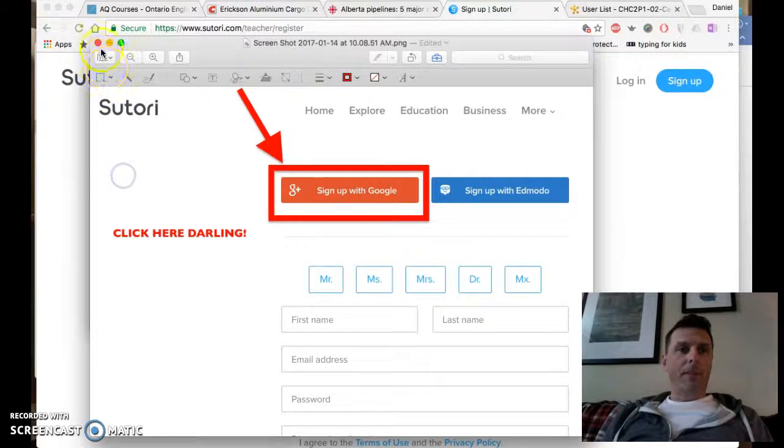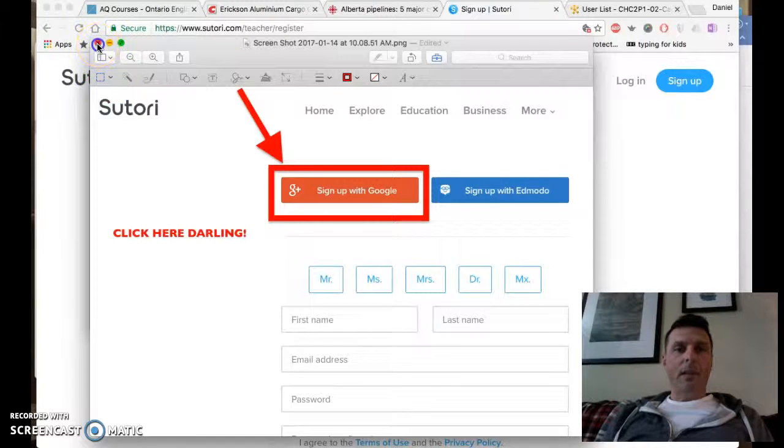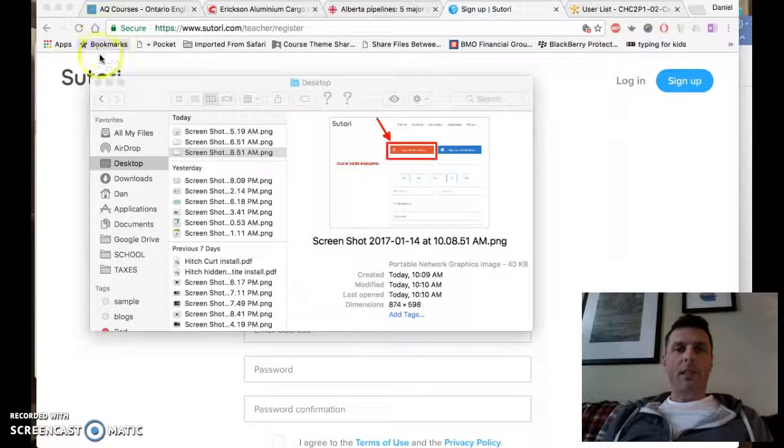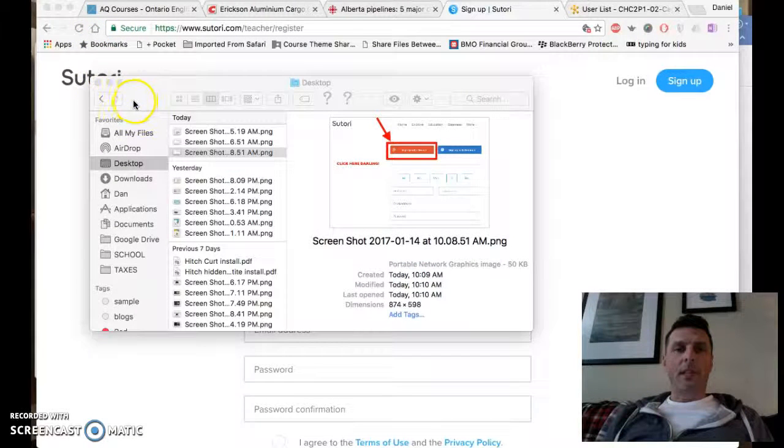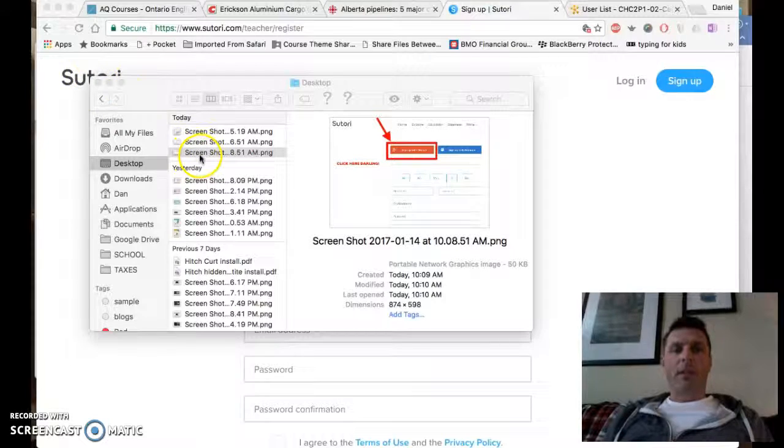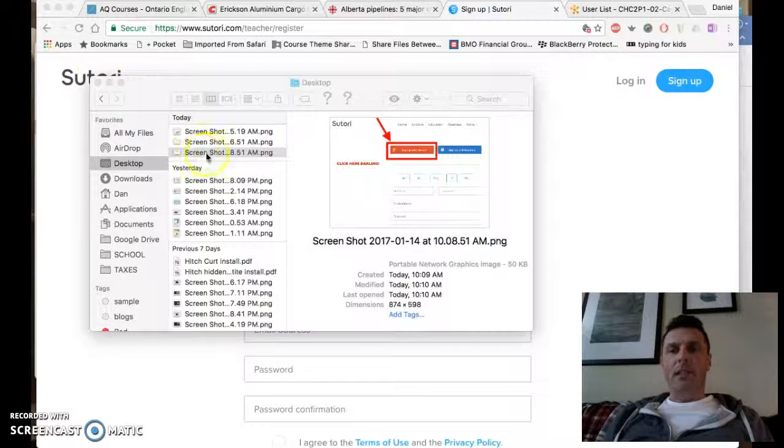When you just close it, it saves automatically. Now I'm just going to go to email, attach that, and send it to you.